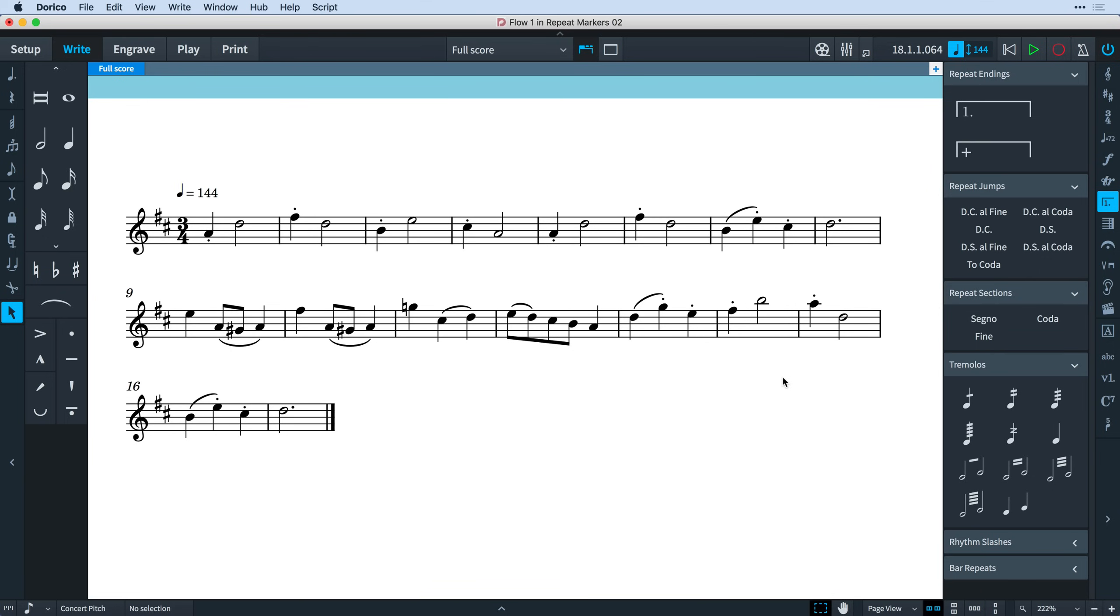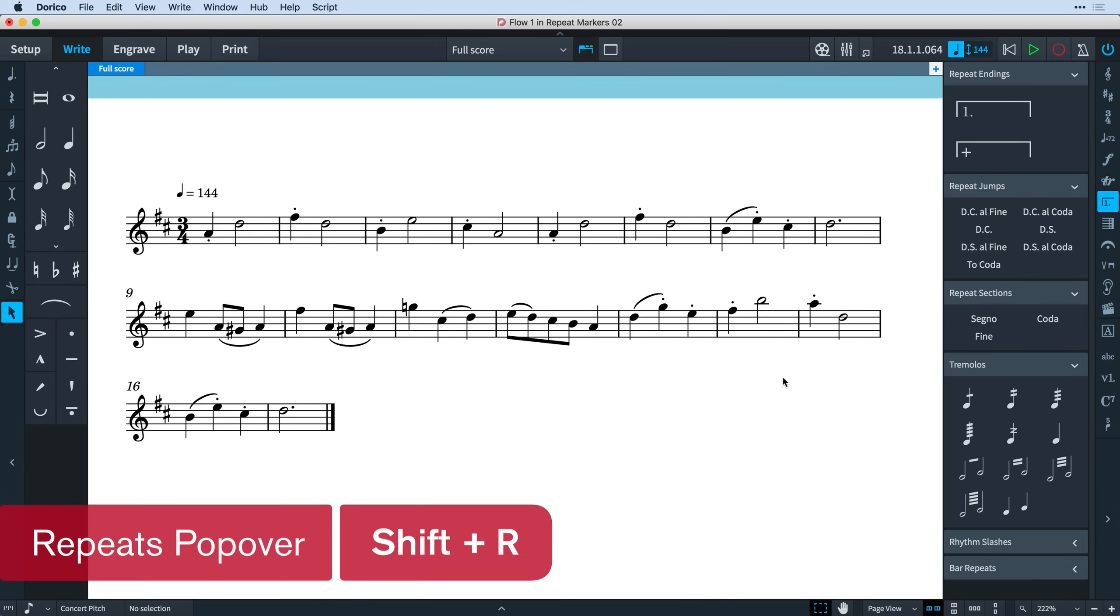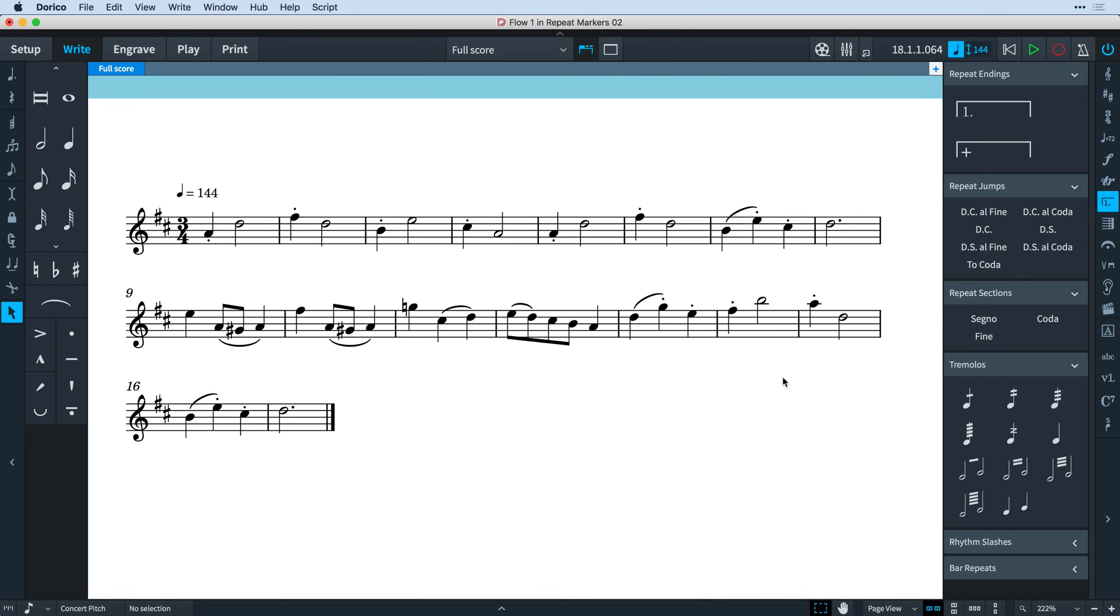Of course, this is Dorico, and you know how the saying goes. There's a popover for that. And indeed there is. The existing Shift-R popover has been greatly enhanced to allow you to create all of these instructions directly from the keyboard. Let's give it a go.